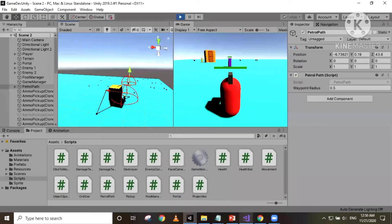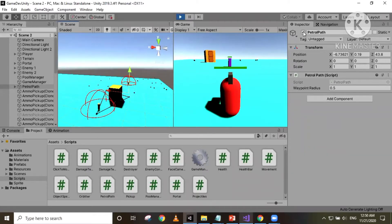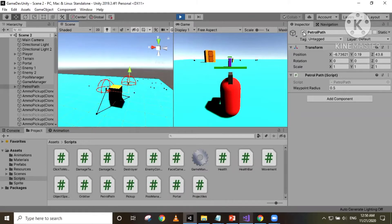Hello guys, what's up? This is AJ back with another video. So in our last video, we made an enemy move in a predefined patrol path. So in this video, I'm gonna show you how we can make our enemy move in a random path, of course within a range. So without further ado, let's get started.